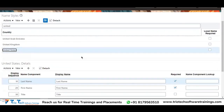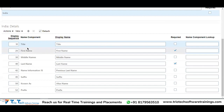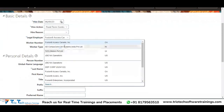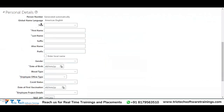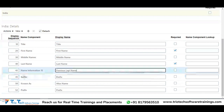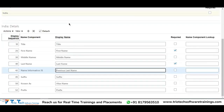Now I will go to India. When I come to India, I have these components available. Let me try to hire an employee in an Indian-based legal employer — title, first name, last name, suffix, alias name, prefix, previous last name. But that is not coming — I think someone highlighted that component.